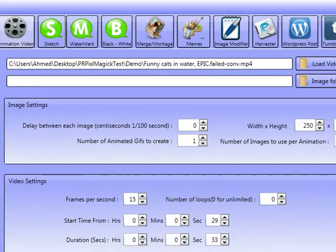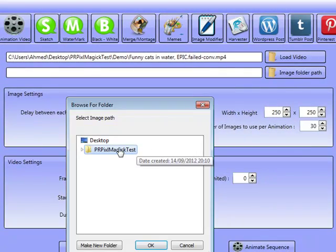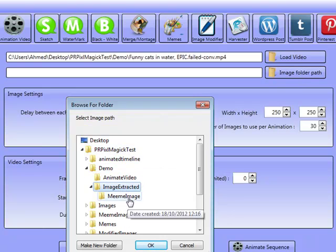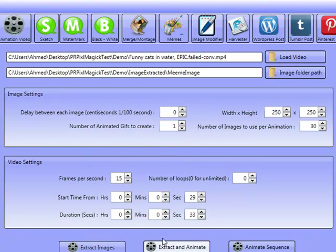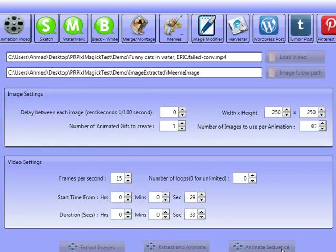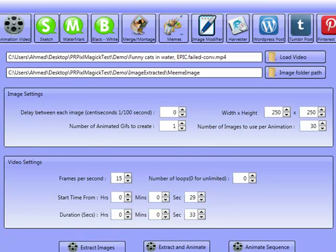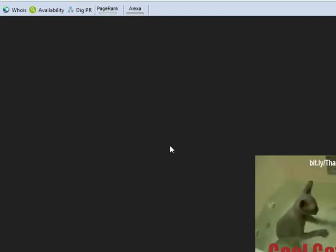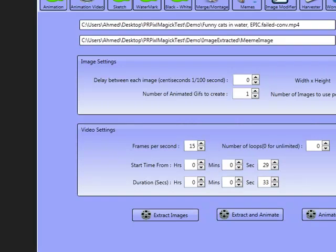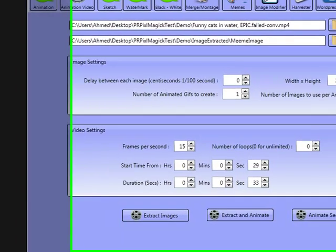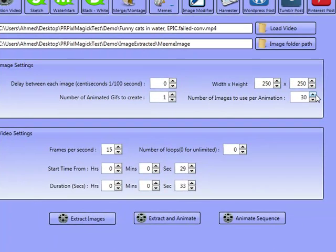Now what we can do is go to Animation Video again and go to Image Folder Path. We'll go to the meme images, because they're the images that we extracted and created memes out of. We will go to Animate Sequence, and now it's animating the sequence. This time we're going to have the animated GIF with our own little edits on there — you've got Cool Cat, and the cat's there trying to clap hands or play with the water, which is fairly cool.